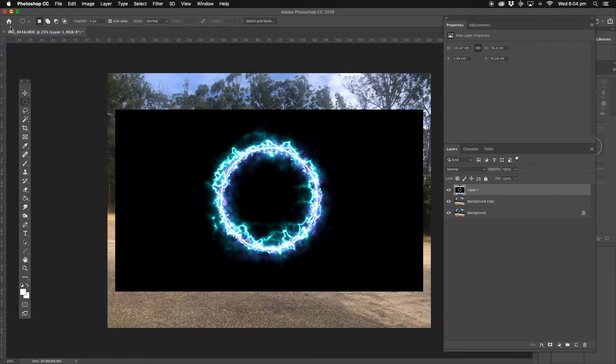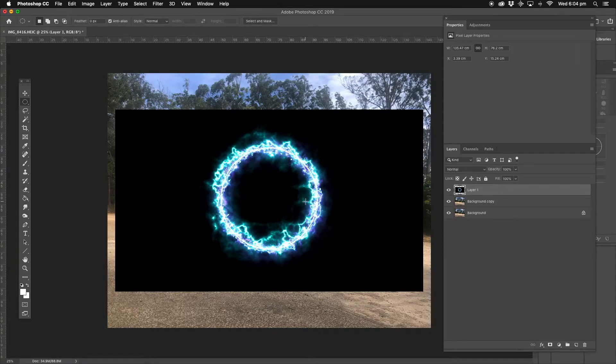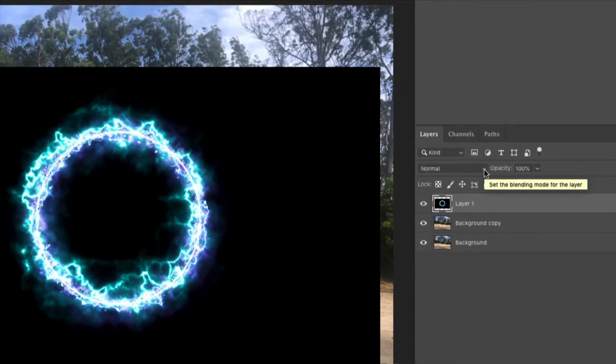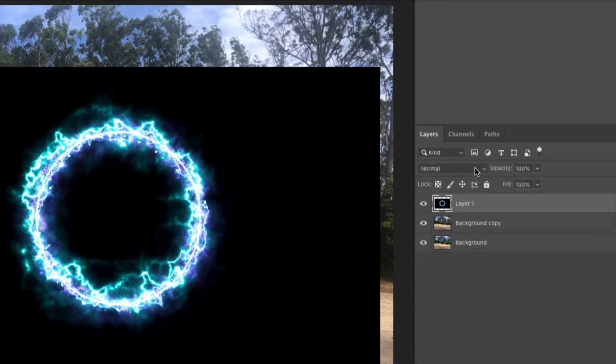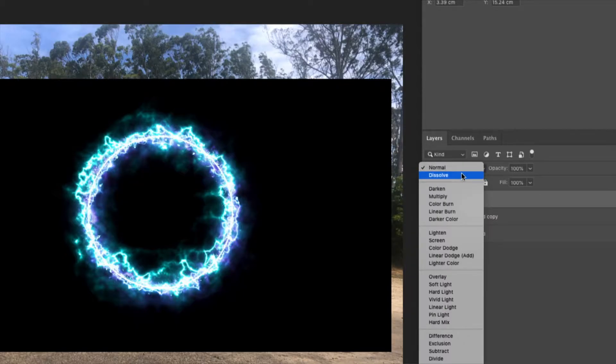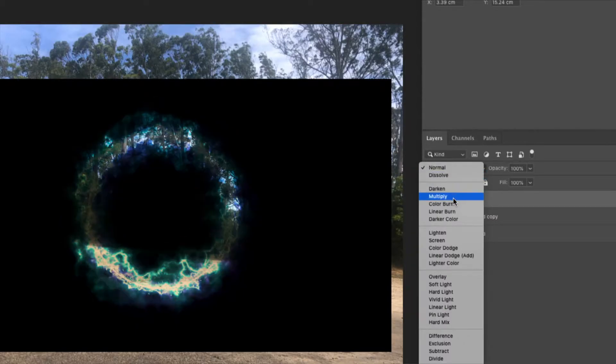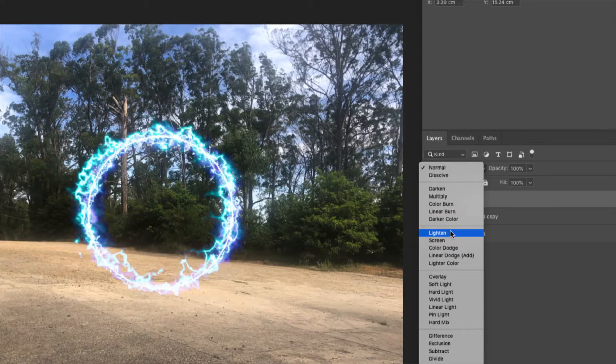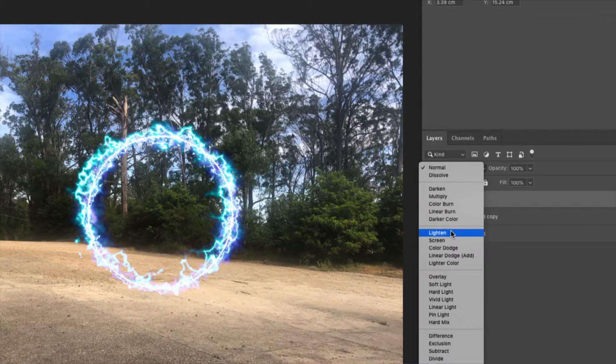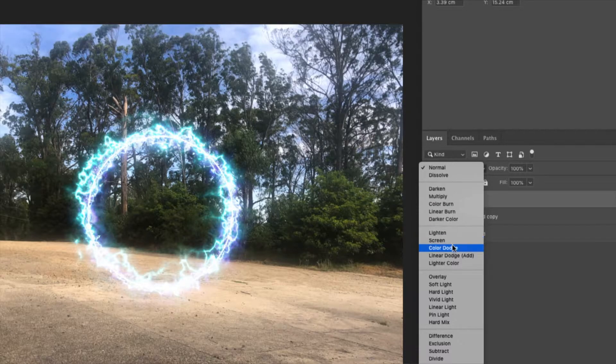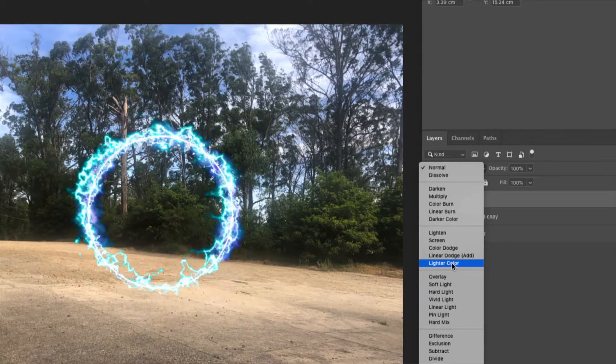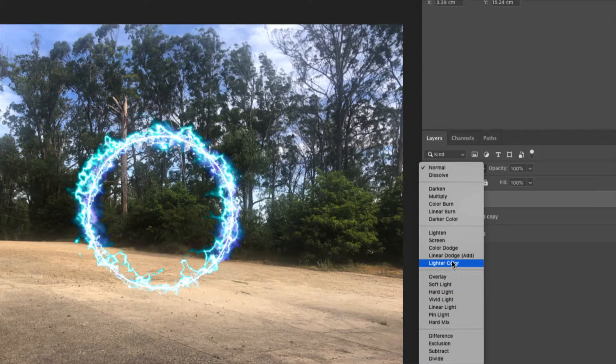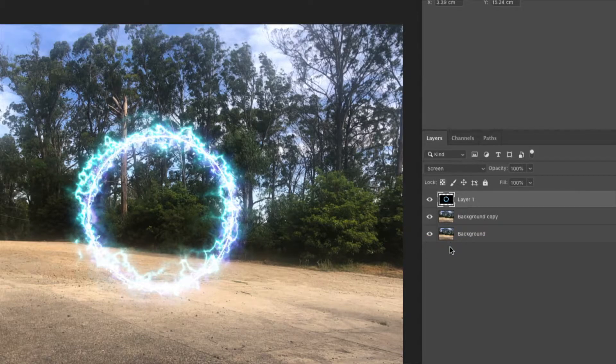Now with this, we set the blending mode. You can do all different types of things to make this look transparent. Go to the blending modes - normal, dissolve, darken. We go through all these different things and look what it does. Lighten, screen - oh yeah, a bit more fuzzy. I think screen might be the one for us.